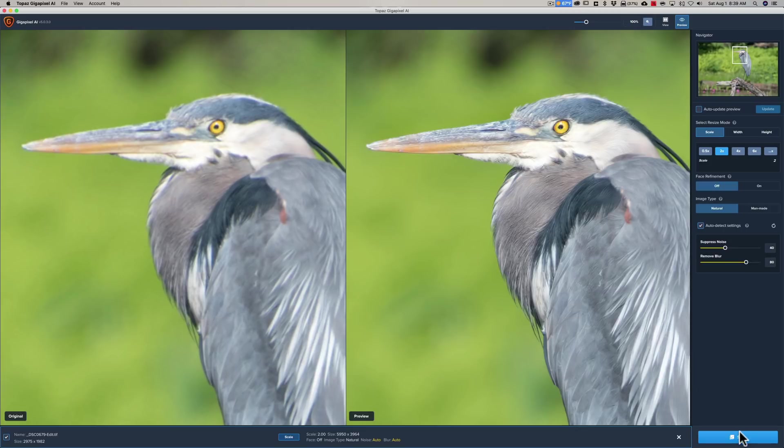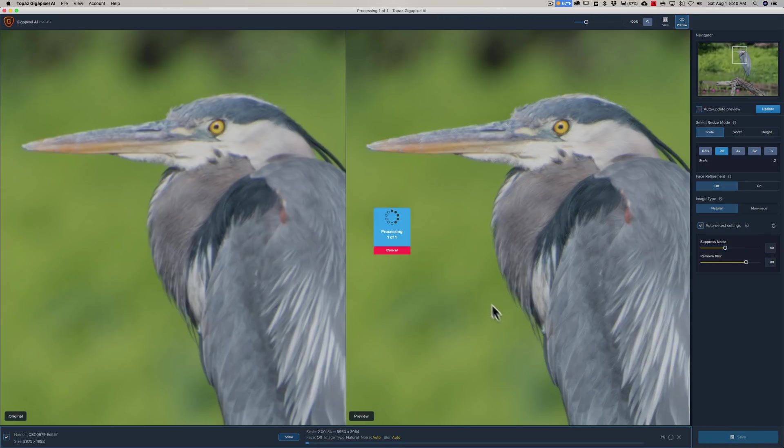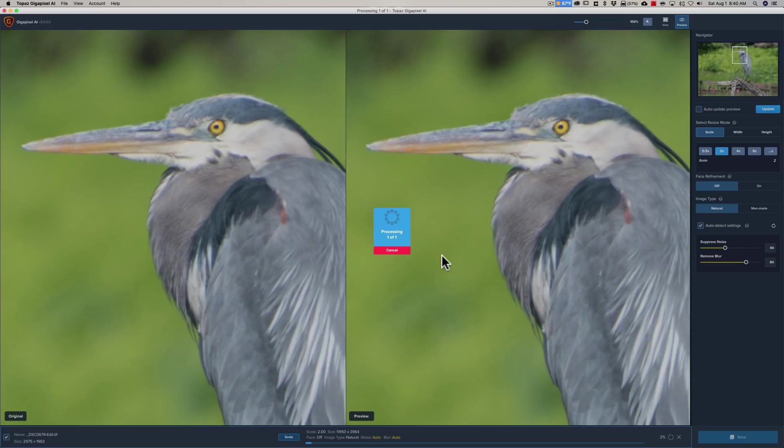So I'm going to click save and we'll take a look at it in Lightroom. Now it's going to process the entire image now. So every pixel will be processed. This will take a little while. So I'm going to fast forward the video and I'll see you in Lightroom.